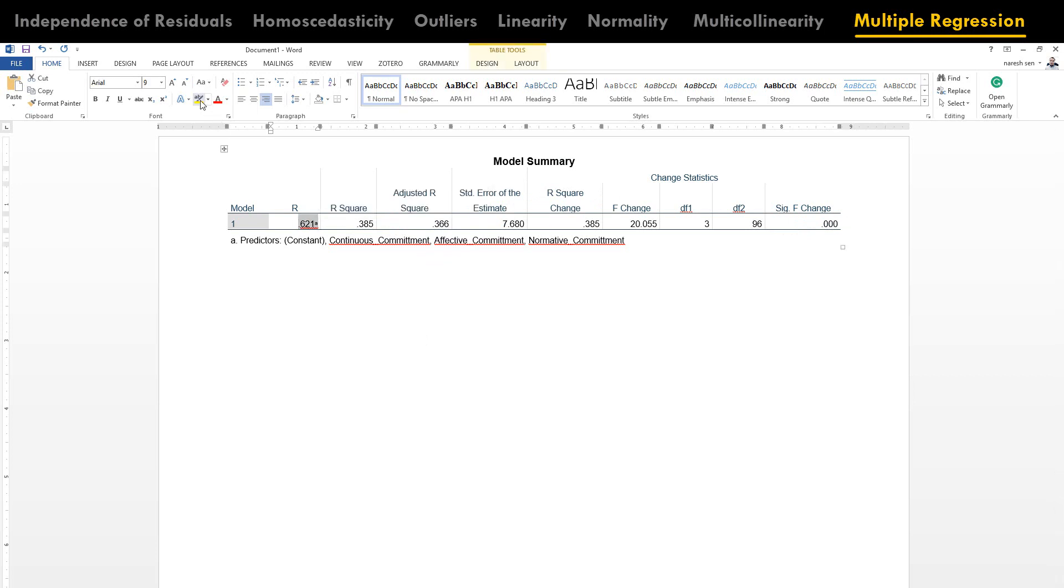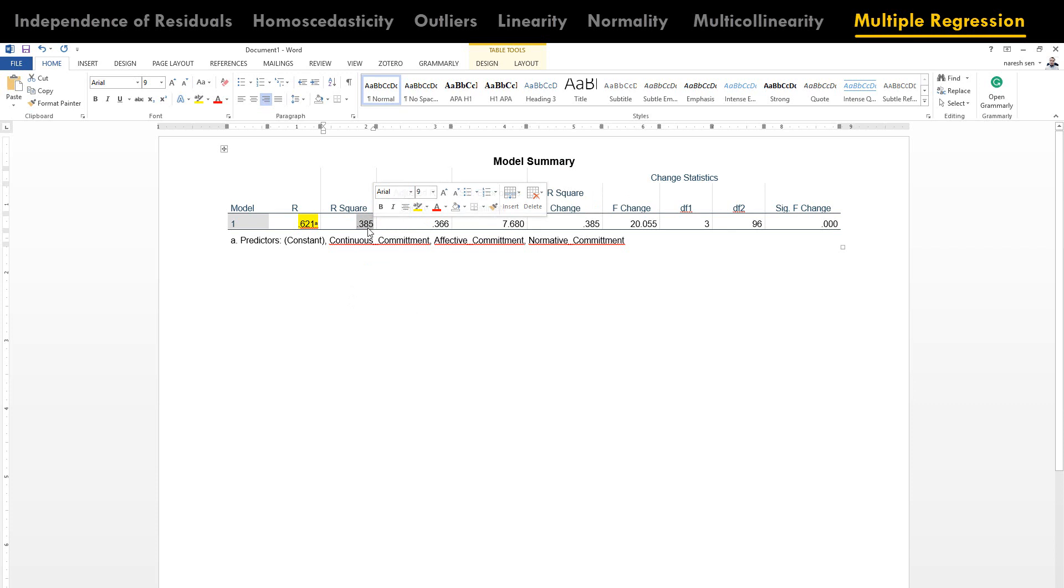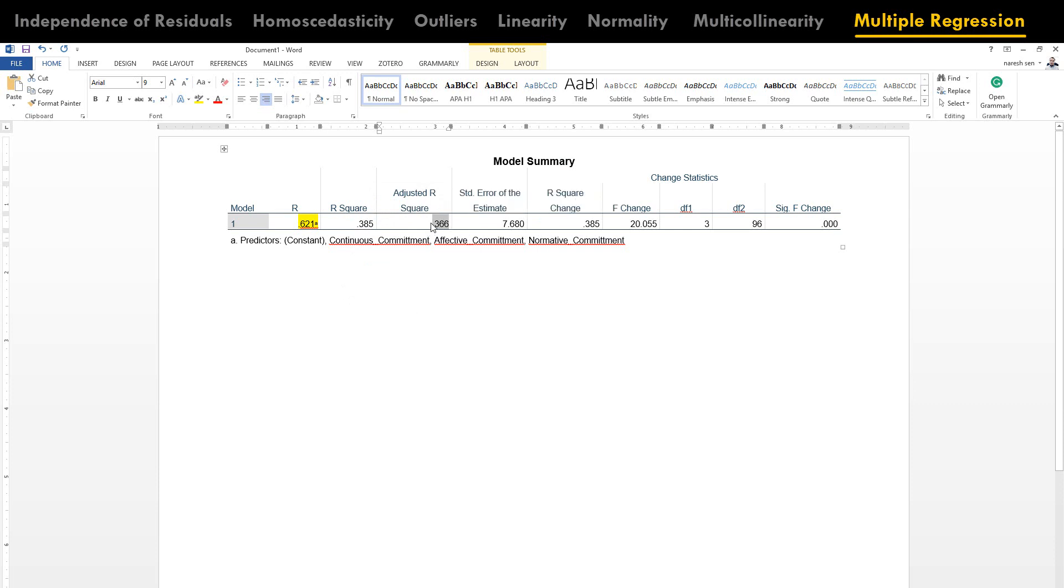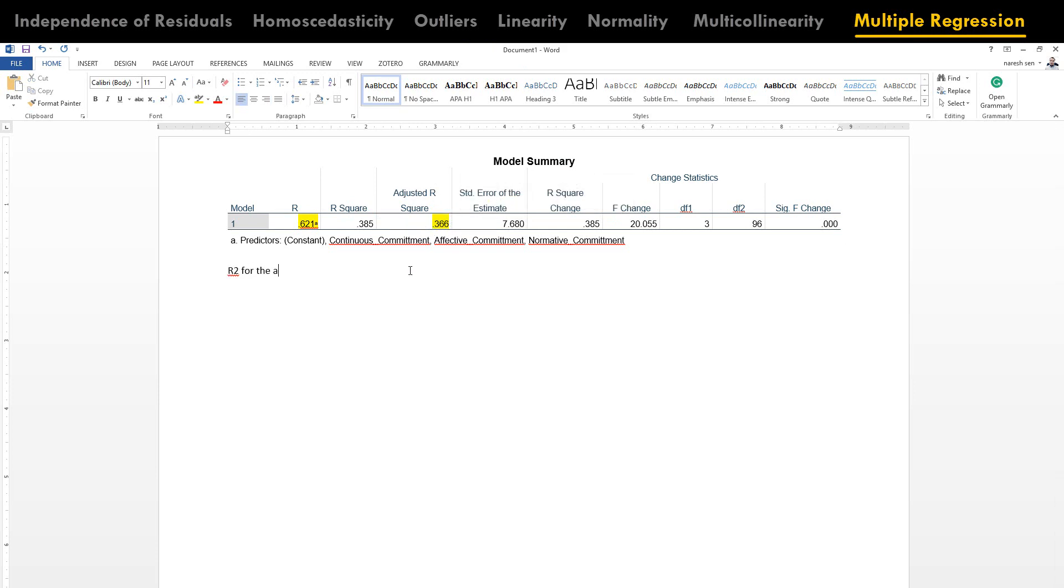This R value is the multiple correlation coefficient value. R square is the variation in dependent variable that is reported by independent variable. So basically what we can see here is almost a 40% of variation. There is another value over here that is adjusted R square. This R square is based on the sample and it is considered that it is positively biased. So while doing a model summary, what we consider more is the adjusted R square. What this adjusted R square does, it corrects the positive bias created by R square.